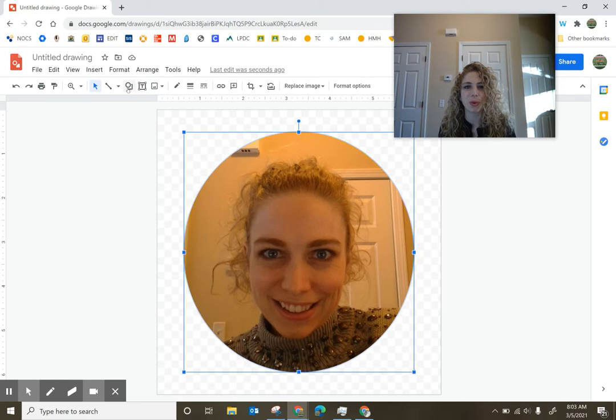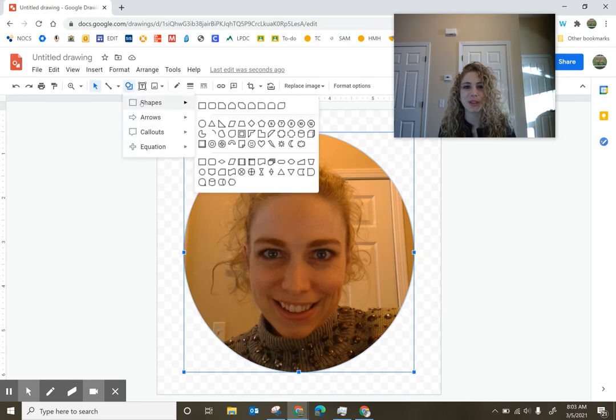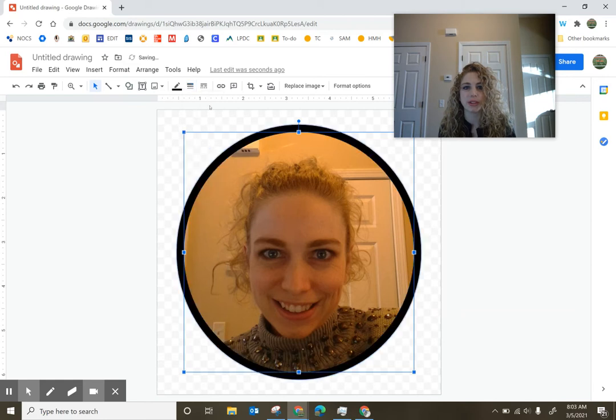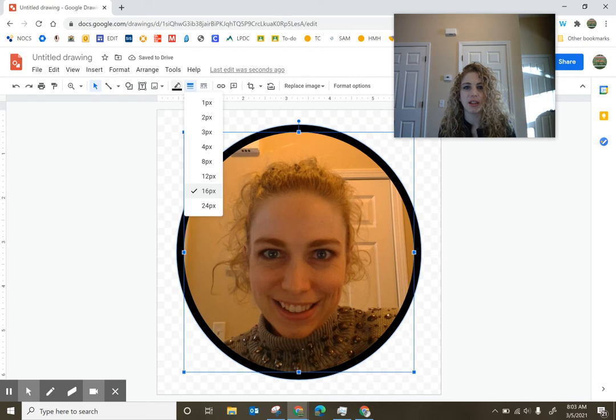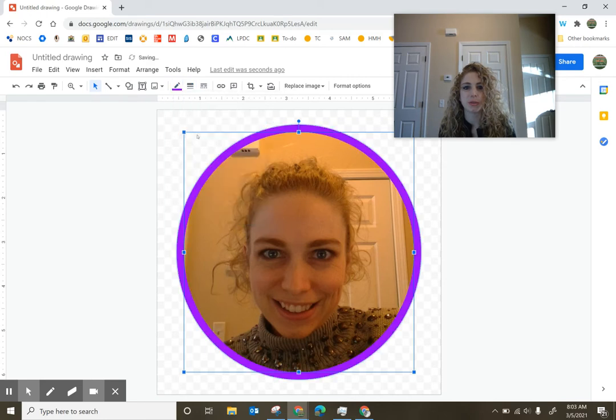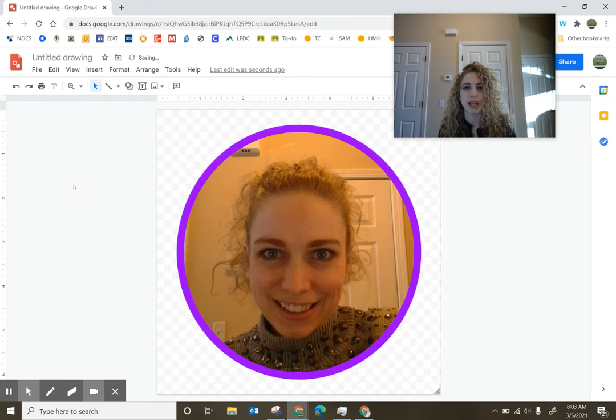Now I want a border. I want to make this look a little bit fancier. So I am going to come over and change my border. Let's see, 16. And I'm going to change a border color here. We'll do purple today.